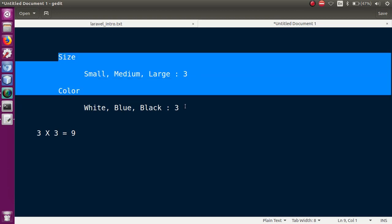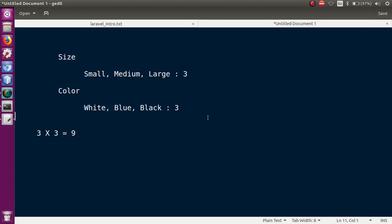Basically, cross join is used without conditions on where columns have the same values. Each size contains color attributes. This is how we use cross join in Laravel.